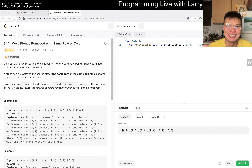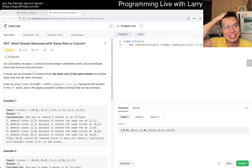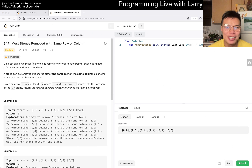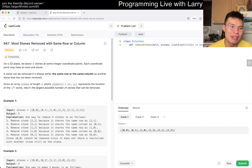I'm just trying to fix my sleep schedule a little bit. Anyway, today's problem is 947 — Most Stones Removed of the Same Row or Column.